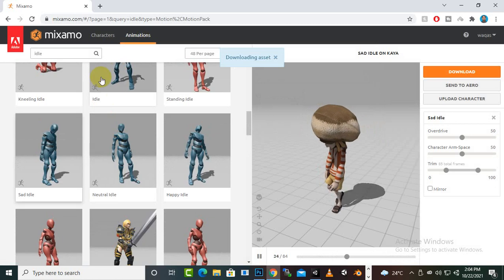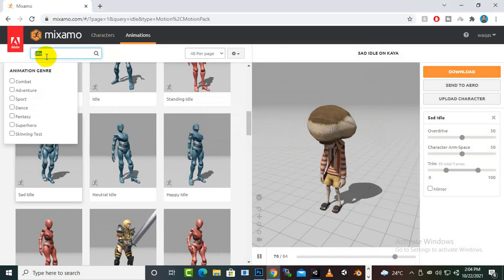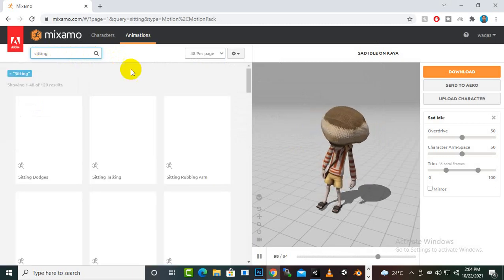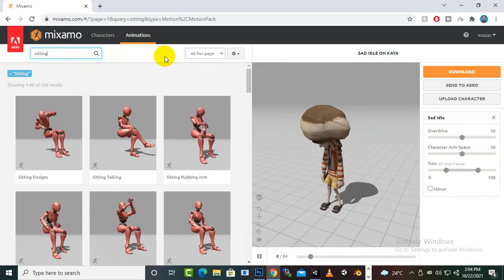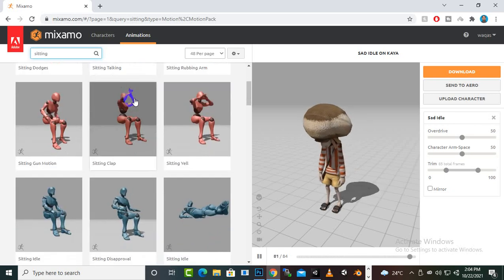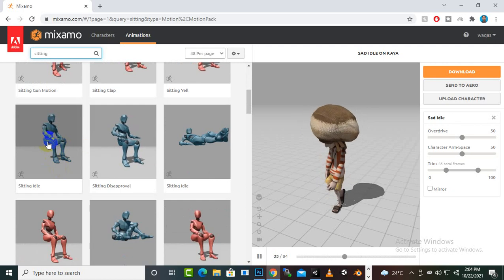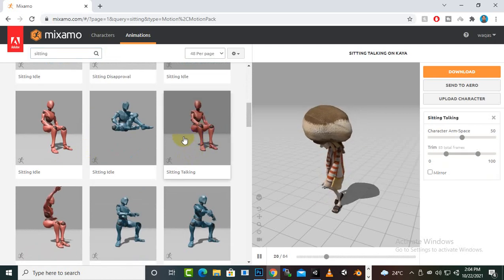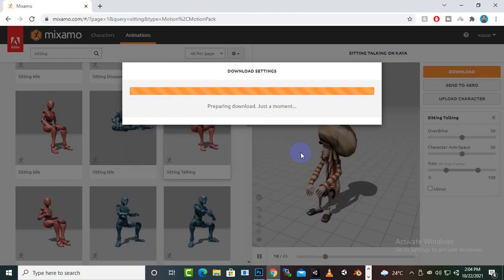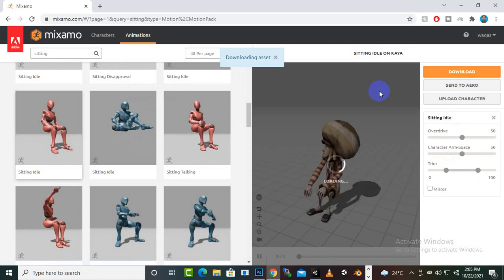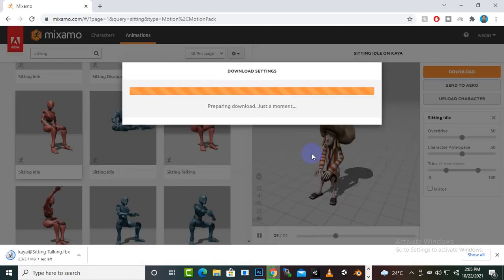After that we need some sitting animation. Here you can see different sitting animations - there is a sitting idle and a sitting talking animation, and this looks good. We will just download the sitting idle animation. For the cutscene type, I think we also need a walking animation.